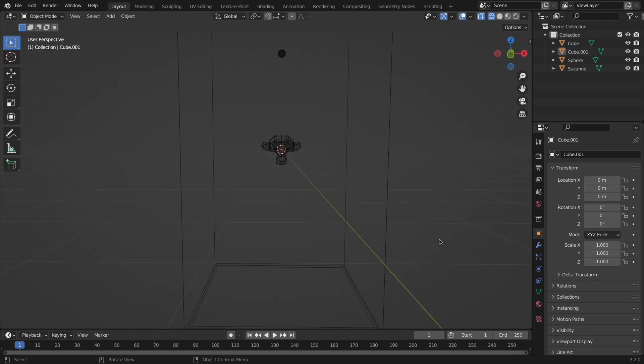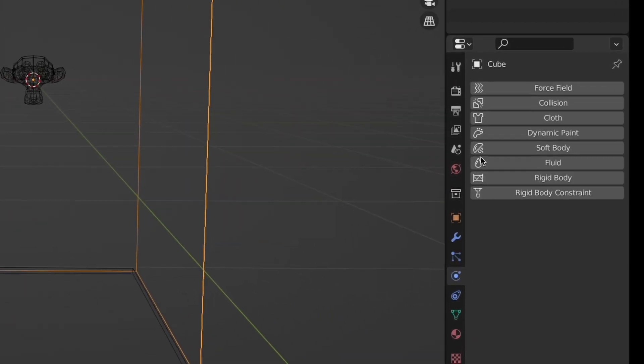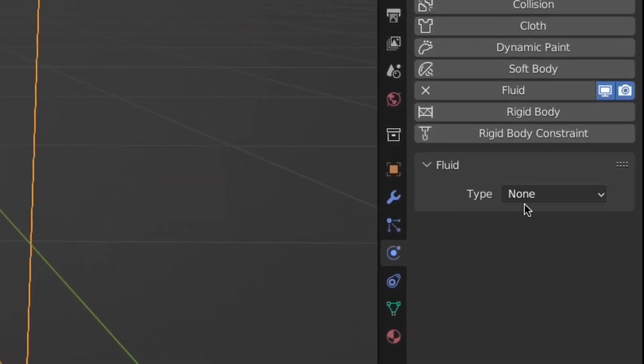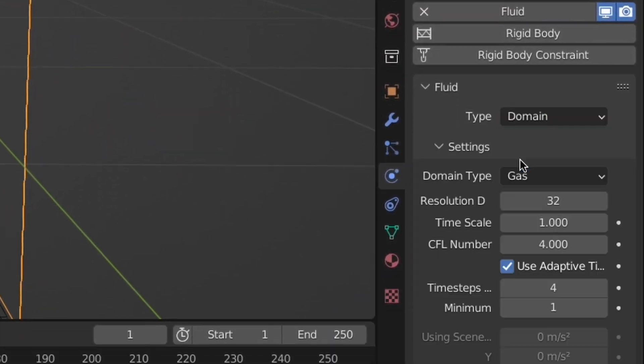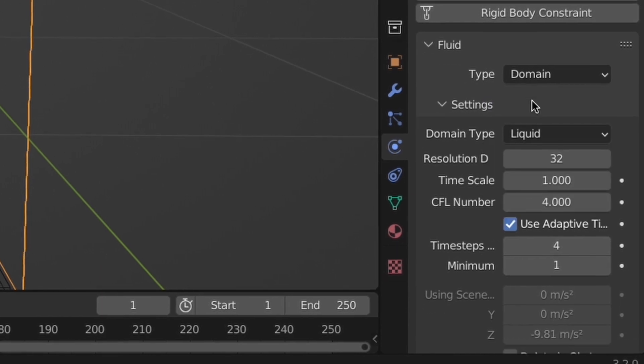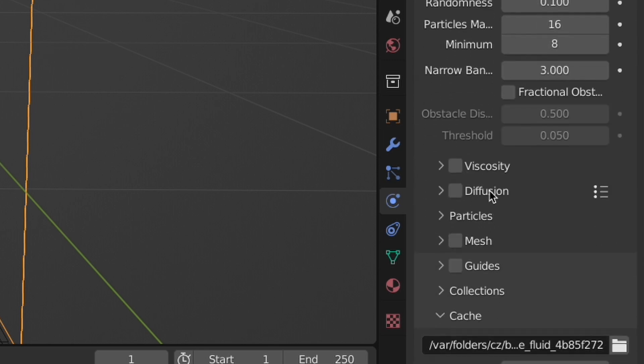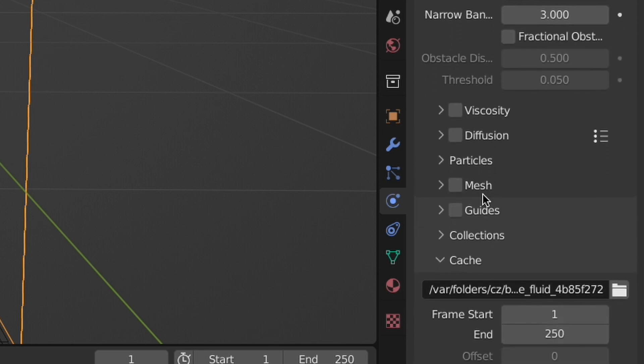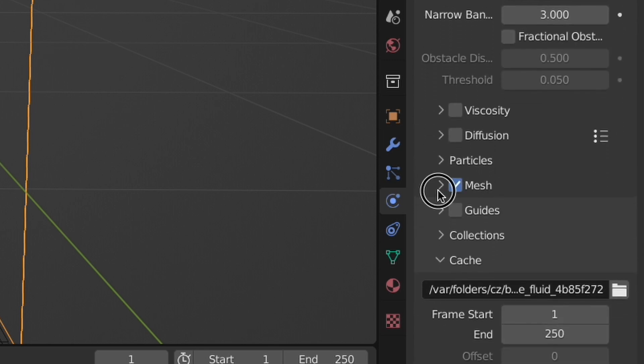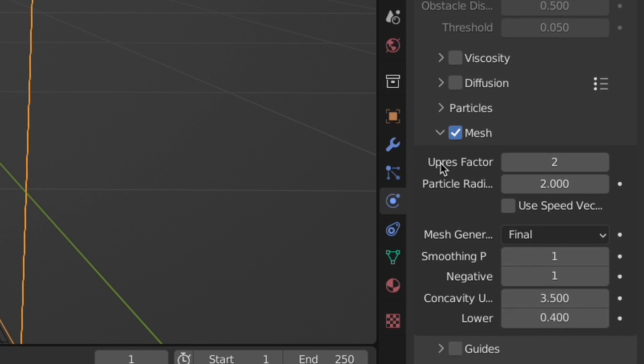Now select the larger cube, go into the physics tab, select fluid, change the type to domain and then domain type to liquid. Then change the resolution to 64, though planning on this being temporary, as a final value I ended up with a resolution of 384. The higher looks better, but it is slower.